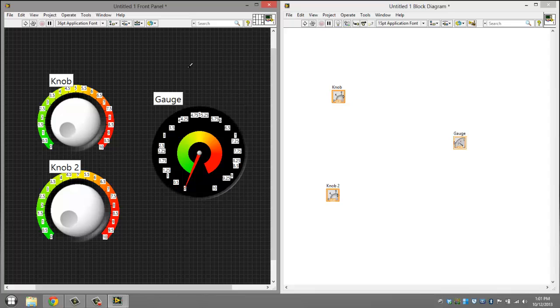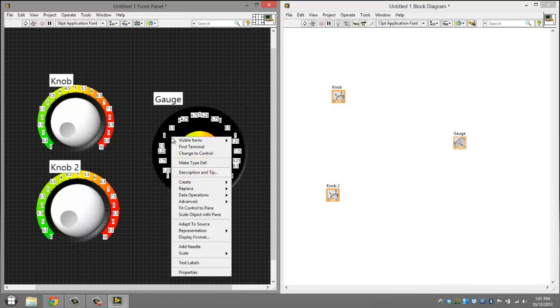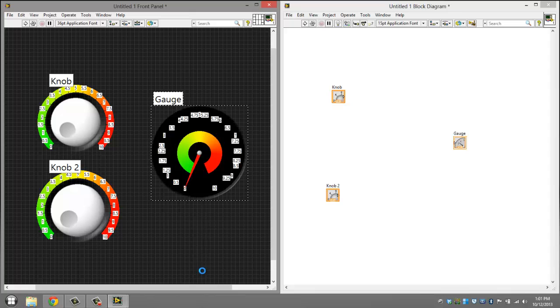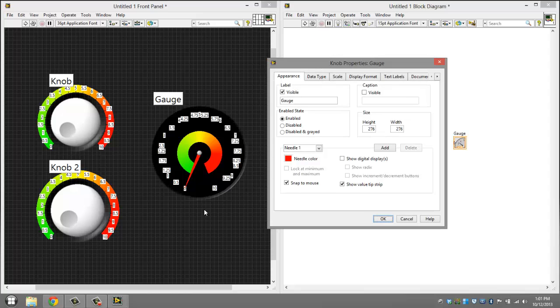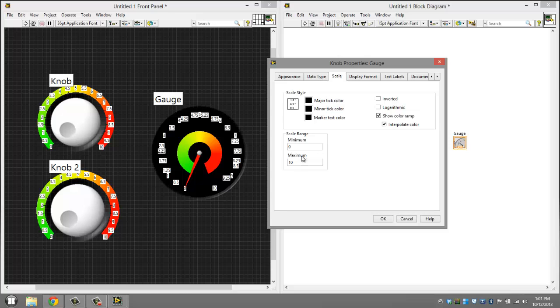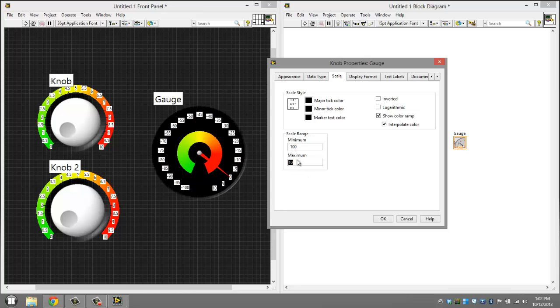So what you want to do now is right click this, click properties, and set a range. As you can see down there, it says zero to ten. That's the range. You can easily change that by going to scale. We're going to change this to negative one hundred and we'll make this one one hundred.